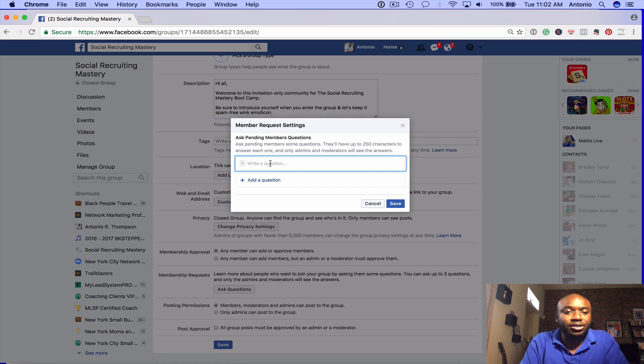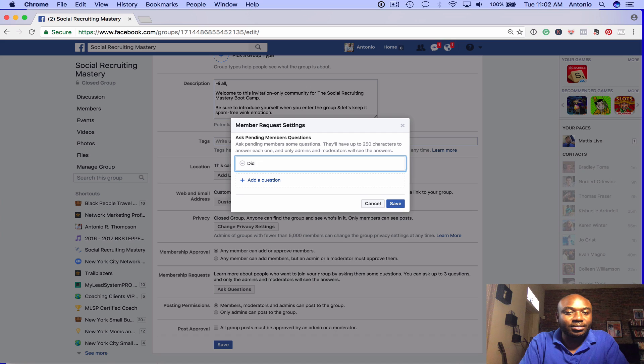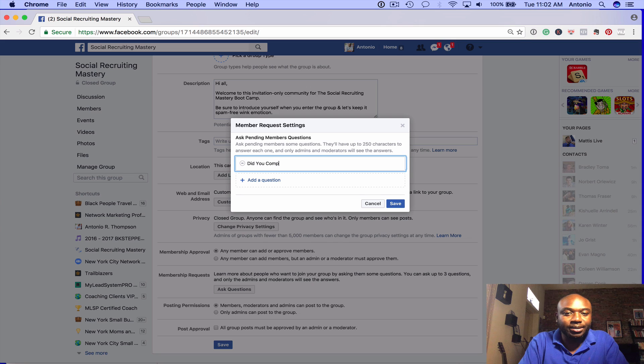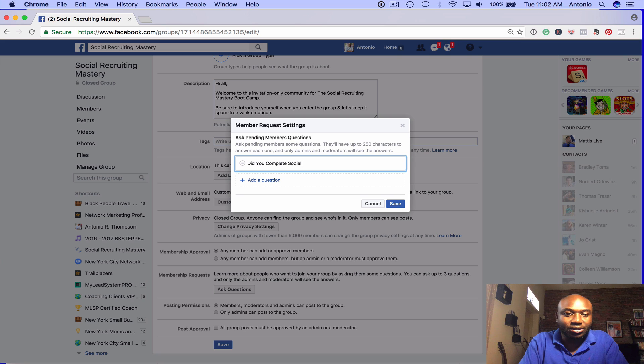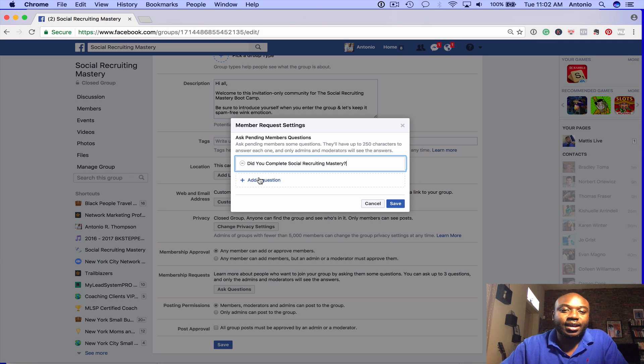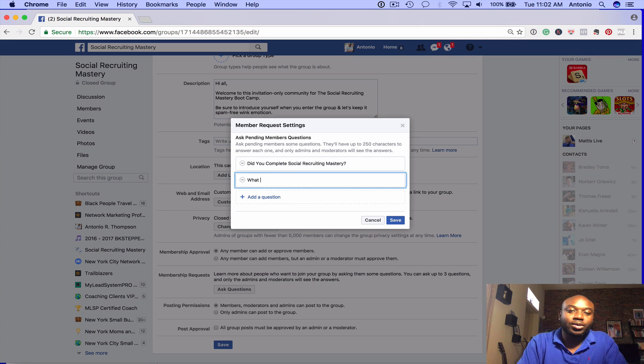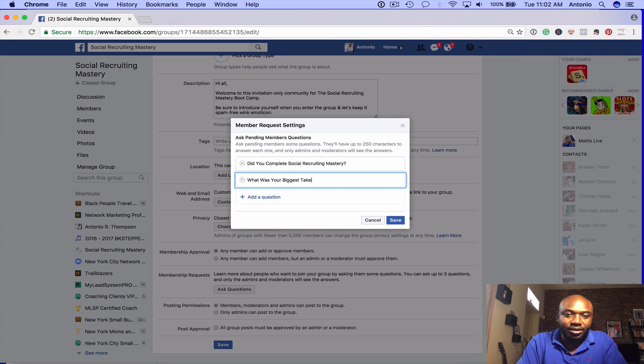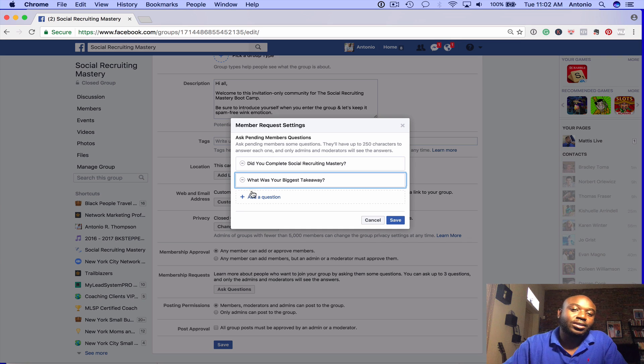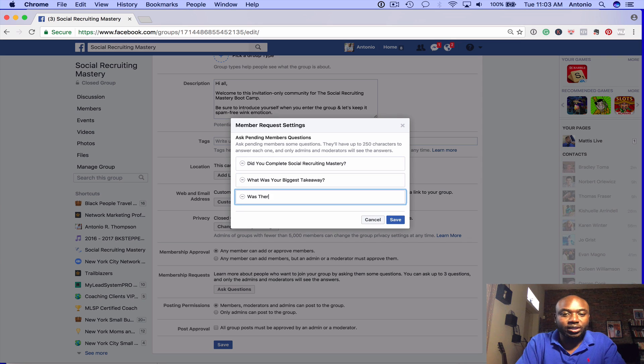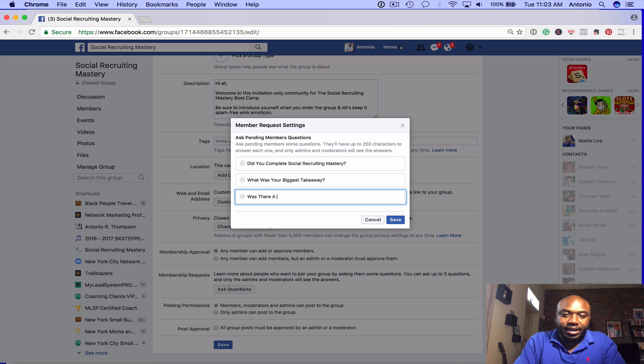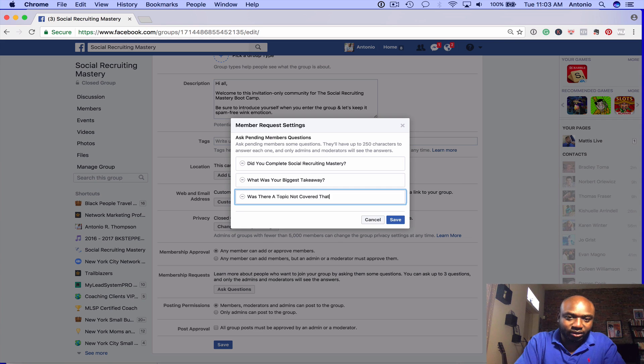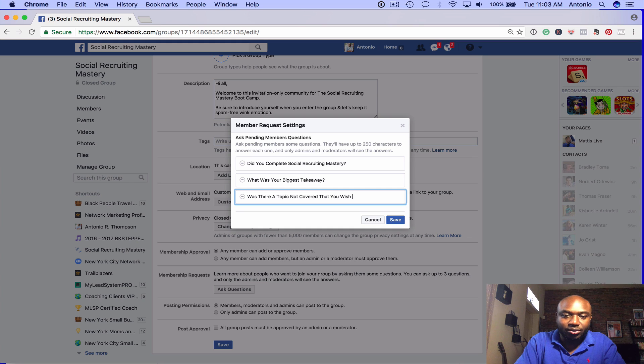This is for a particular course that I created. I'll say, 'Did you complete Social Recruiting Mastery?' Add a question: 'What was your biggest takeaway?' And the question: 'Was there a topic not covered that you wish was?' And you click save.